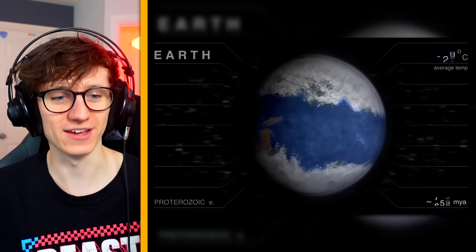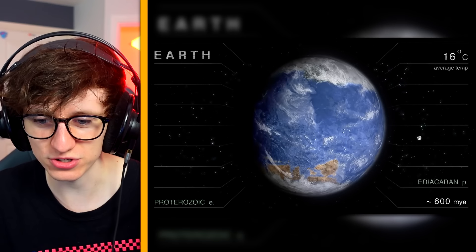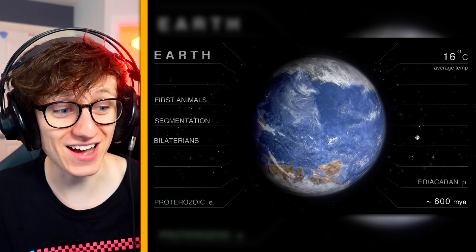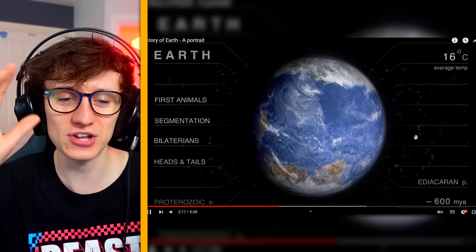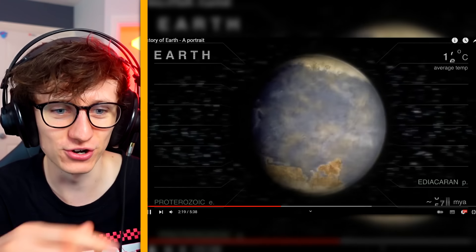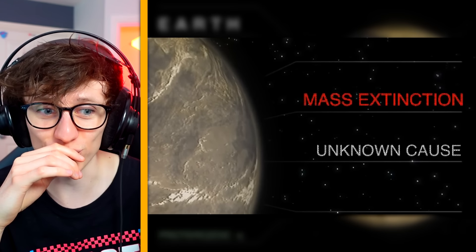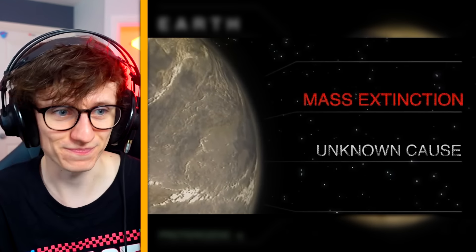600 million years ago — first animals! That's 3000 million years and we're just now getting animals. We are so young. Then mass extinction again — unknown cause — that's terrifying. We are now 520 million years ago: complex eyes, predation, exoskeletons, arthropods — so some somewhat familiar or recognizable life now on earth.